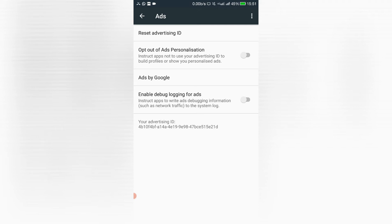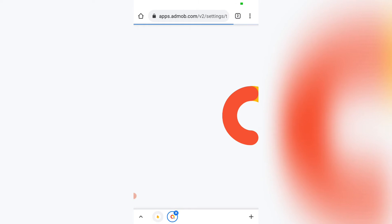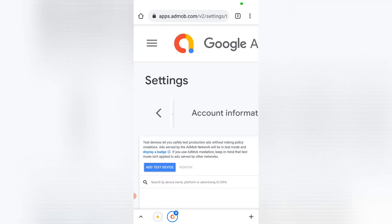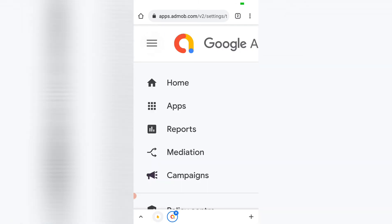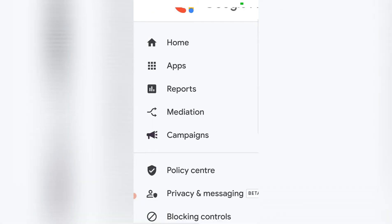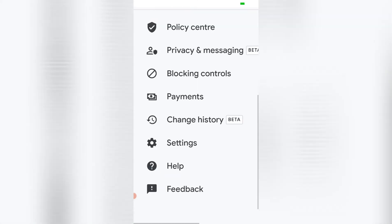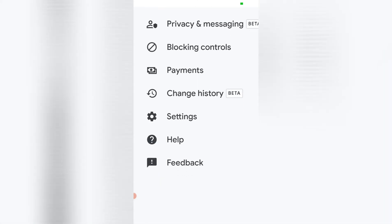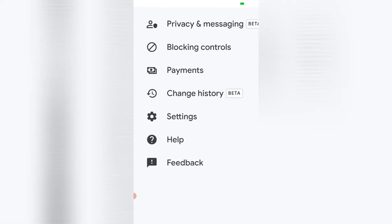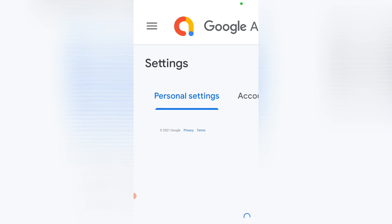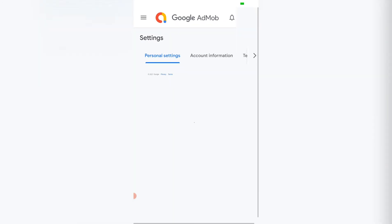Now it's time to go to AdMob and we're going to add this ID. So once you're in AdMob, just go to menu, then go to settings, then settings, just scroll to your right and go to test devices.